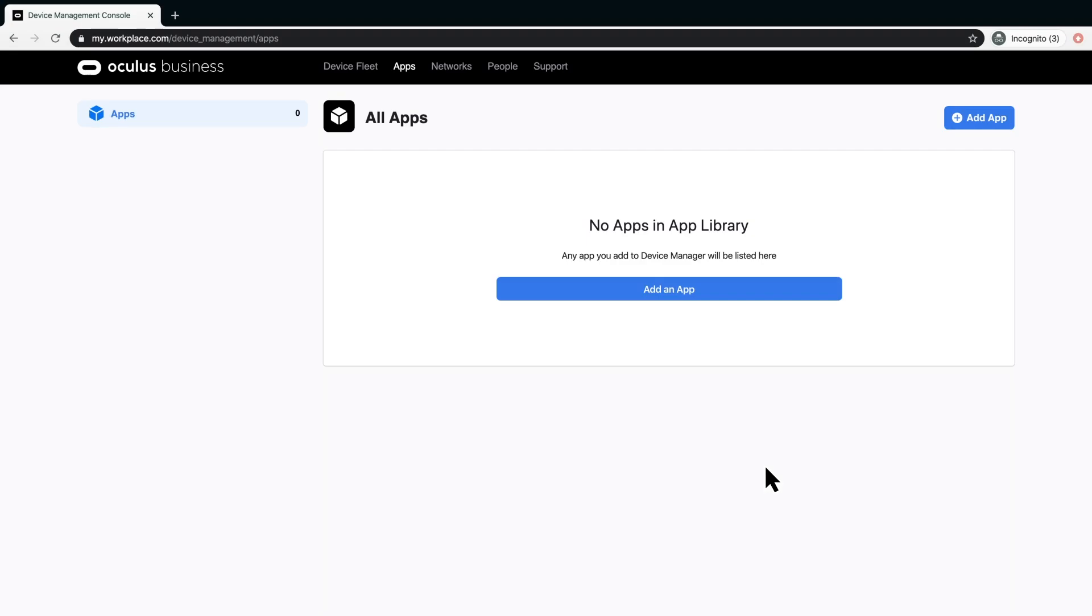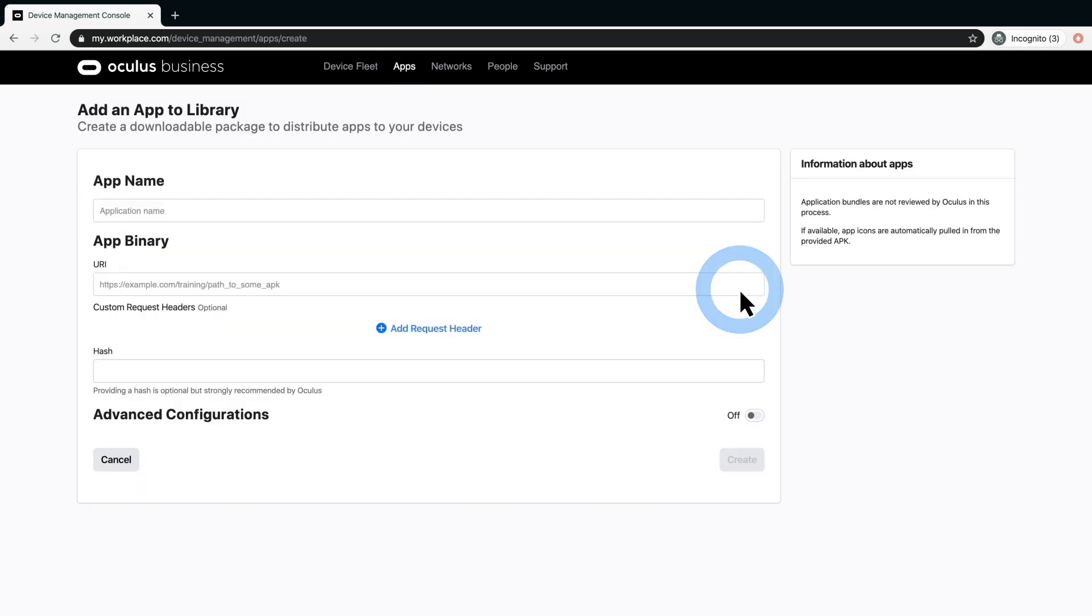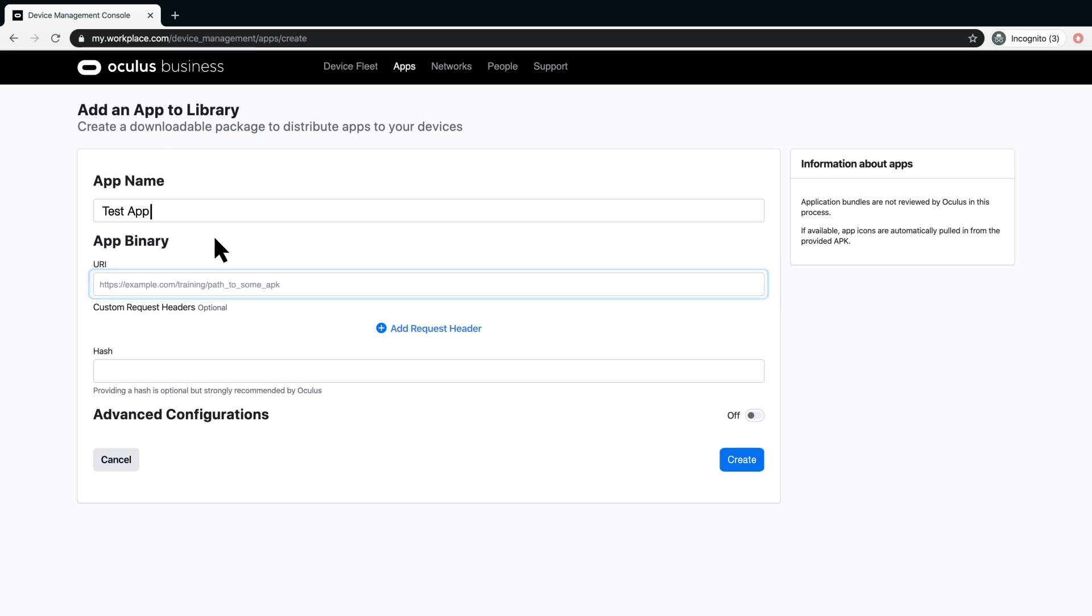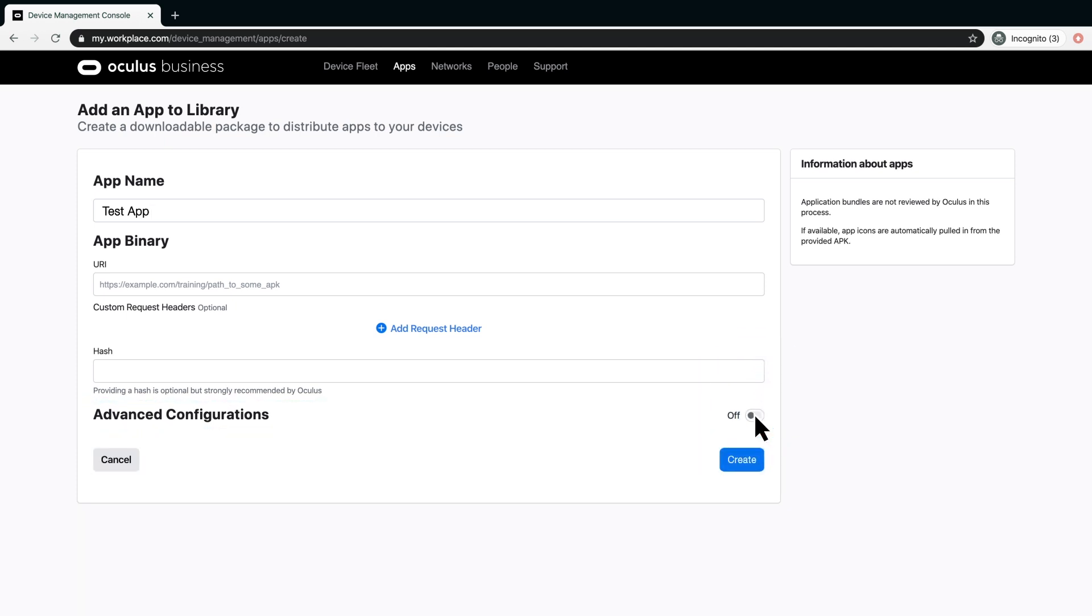To add an app to the app library, click Apps. To add the internet path to an app, click Add App. Please note, you may need assistance from your software developer to complete this form properly. Give the app a name. Under App Binary, you will need to specify the internet location and file name for the app. If you need to add advanced configurations, such as OBB, you can turn this feature on here. After completing the form, click Create to add the app to the app library.